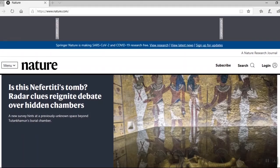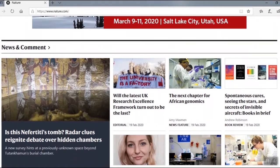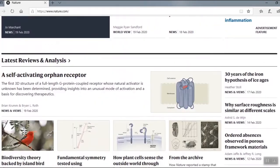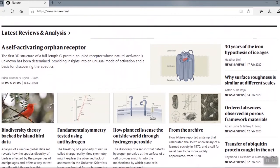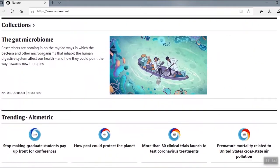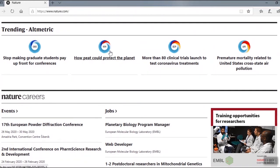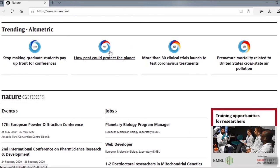The home page includes top stories from across nature. Scroll down to see additional features such as news and comment, latest reviews and analysis, latest research, collections, and trending. This is where you can learn about today's most popular articles that are being shared, liked, and talked about online. Altmetric tracks article citations, social media shares, and mentions in blogs and news outlets.